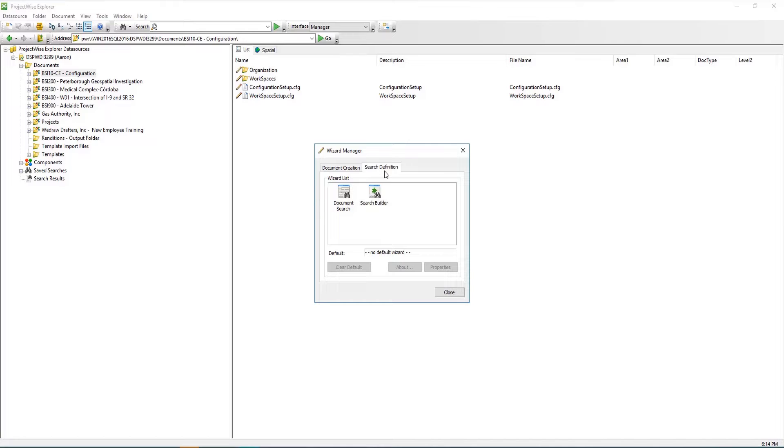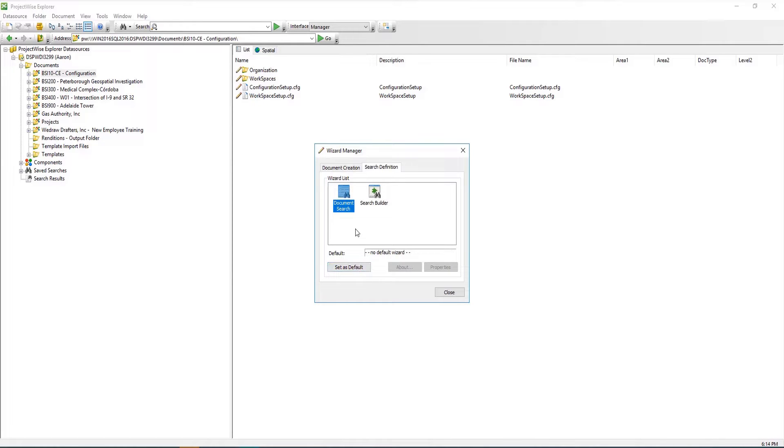To set the Search by Form dialog as the default dialog for creating searches, click on Document Search, then click Set as Default. If you prefer to use the Search Builder as the default method, click Search Builder, then Set as Default.